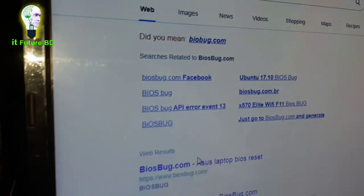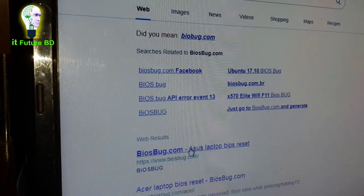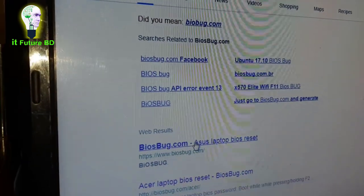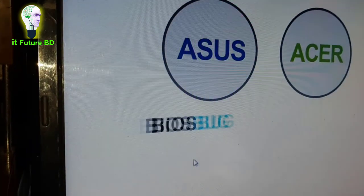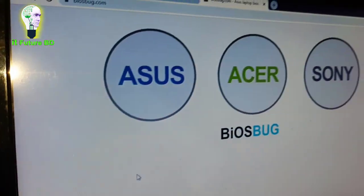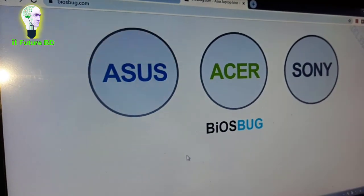Go to biosbug.com. When you enter and open the page, you will see options. You can visit biosbug.com and on that page you will find the ASUS option.